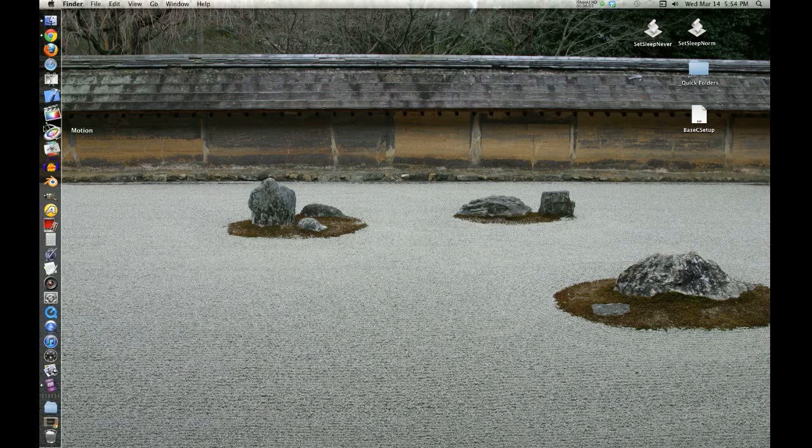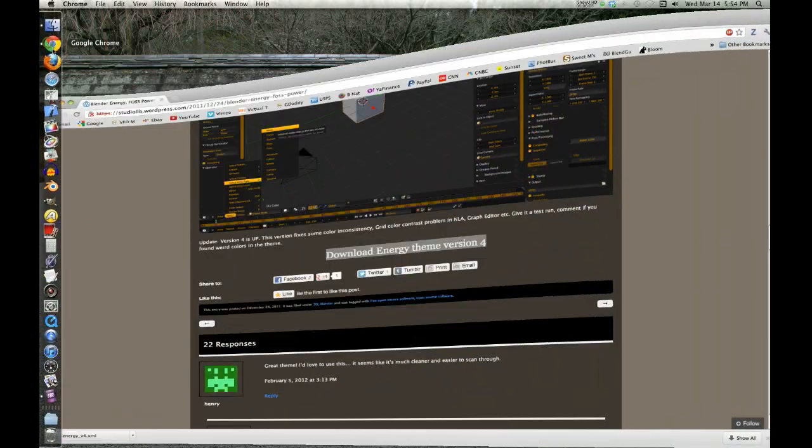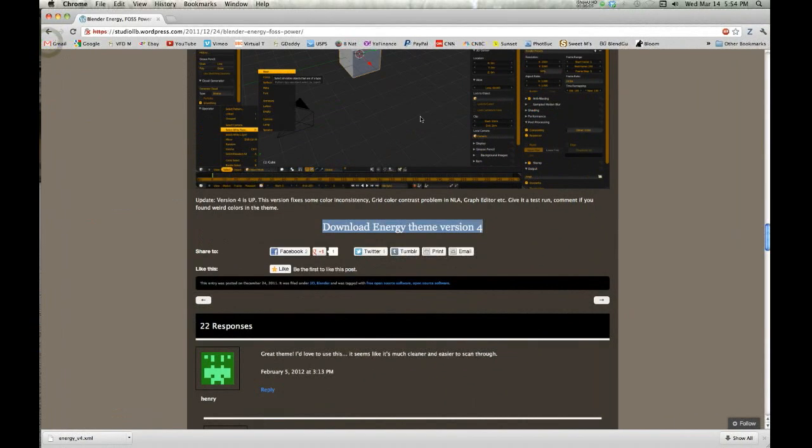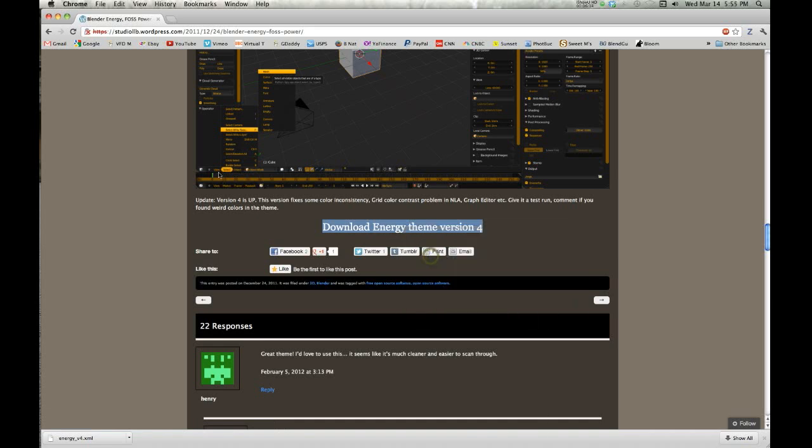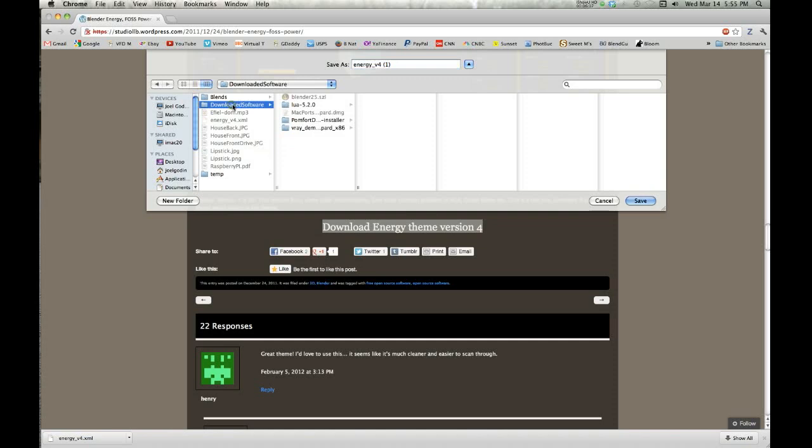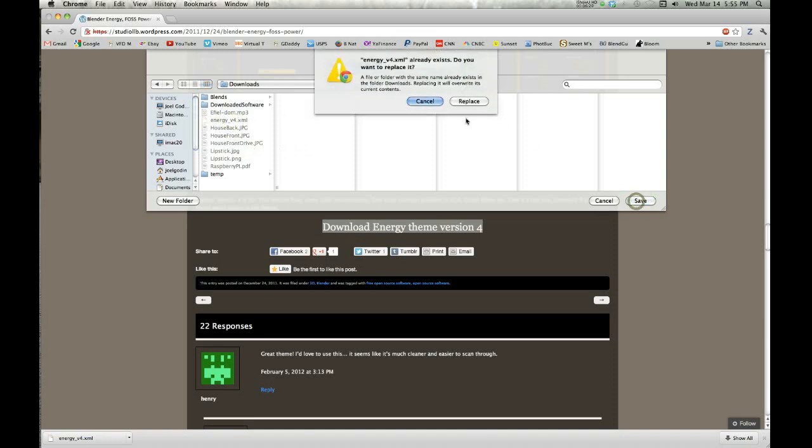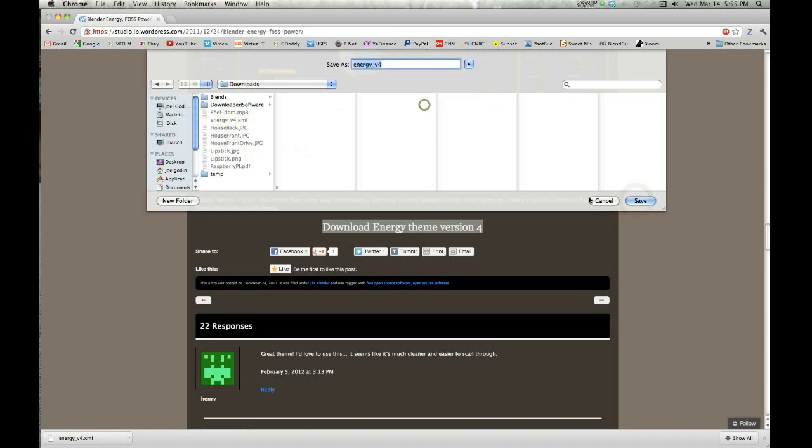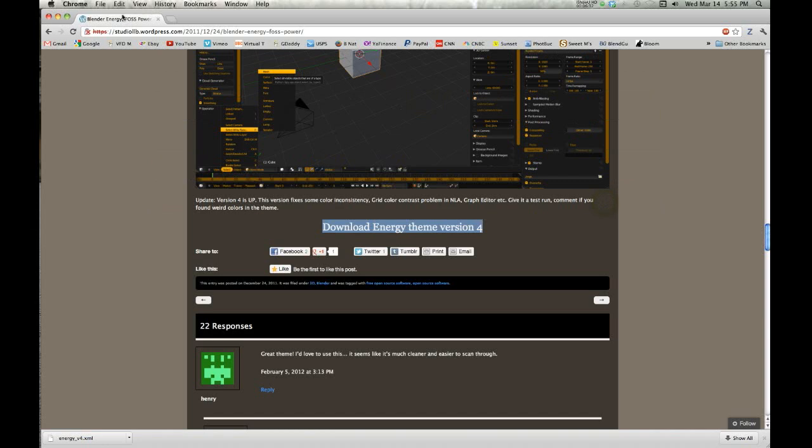Alright, here's the summary. Go and get your theme wherever you want it and download it. Here for this one, for example, we right-click, save link as, choose where to download it. I'm going to download it to my downloads folder. Once you download it, you open up Blender.